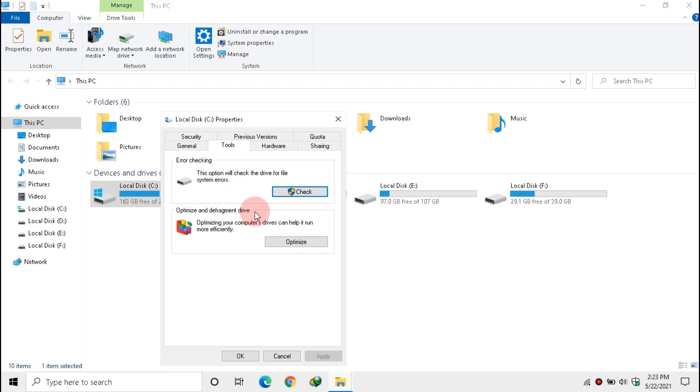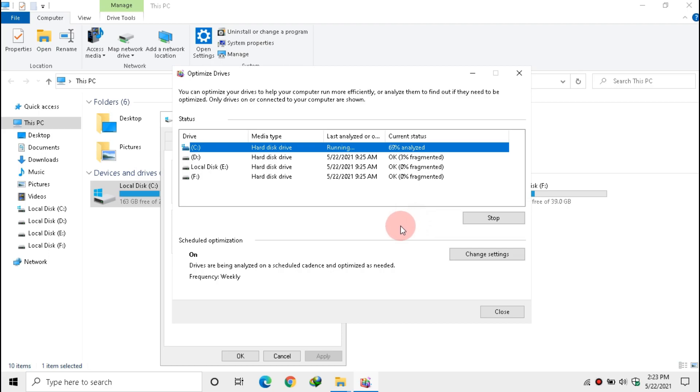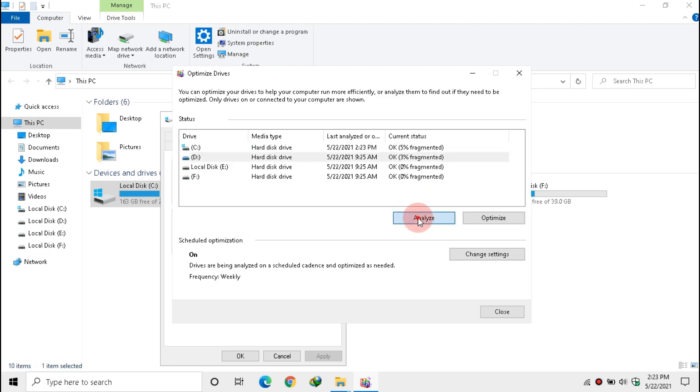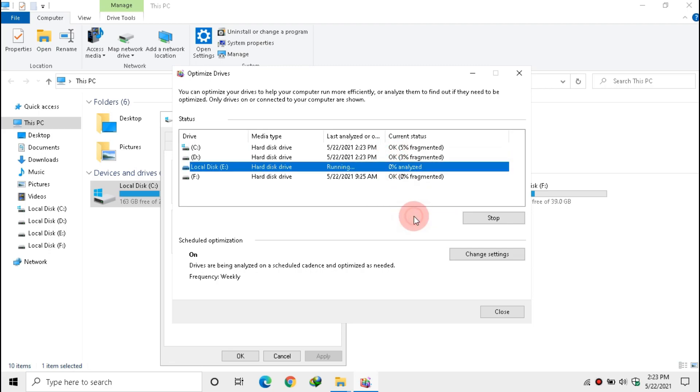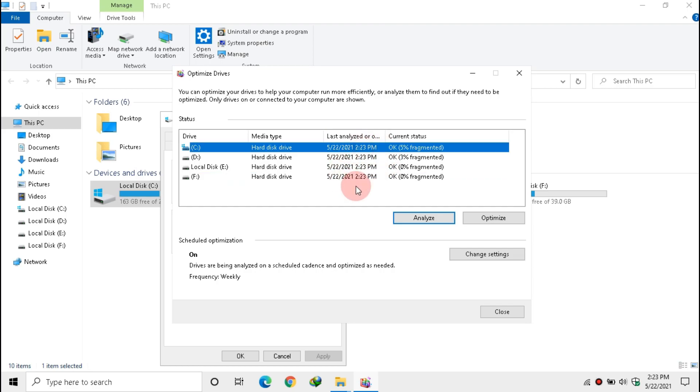Now under Optimize and Defragment, click Optimize. Now select each drive and click Analyze. If the current status is okay, then no need to defrag drive. But if the drive needs optimization, select that drive and click Optimize. Note: only select the hard disk to optimize. This process can take long time, so be patient.